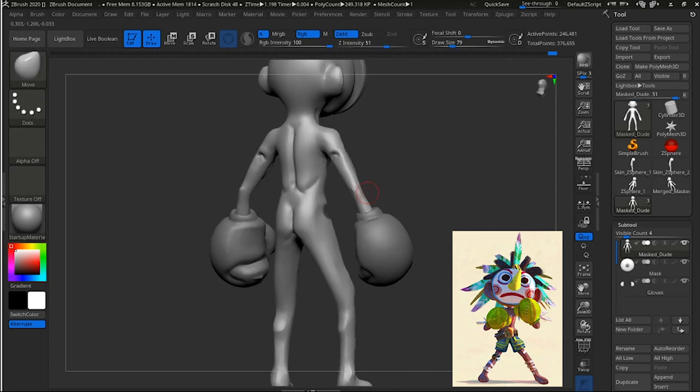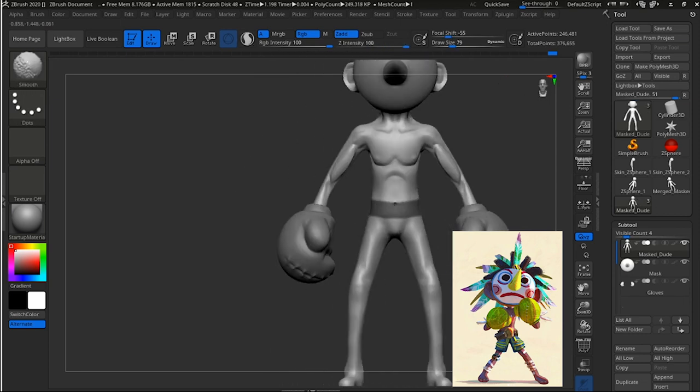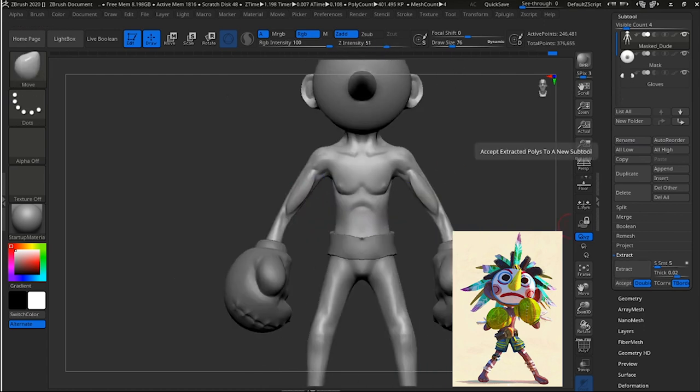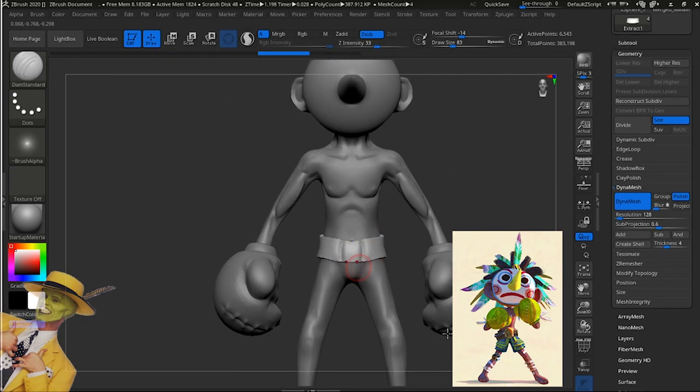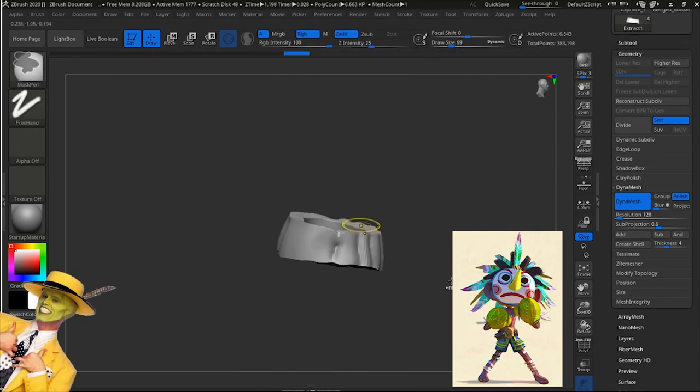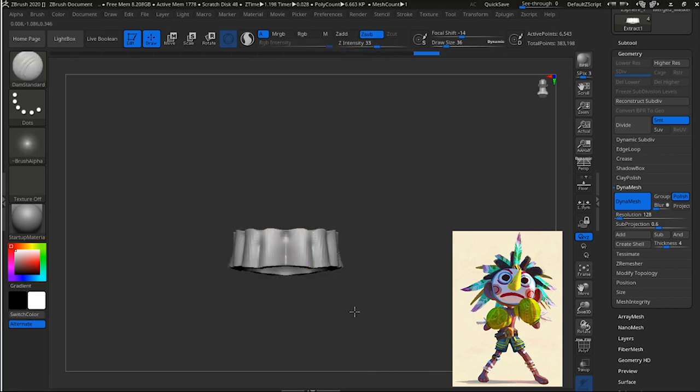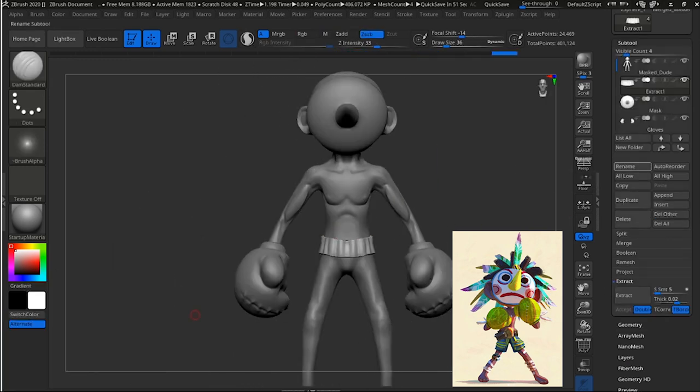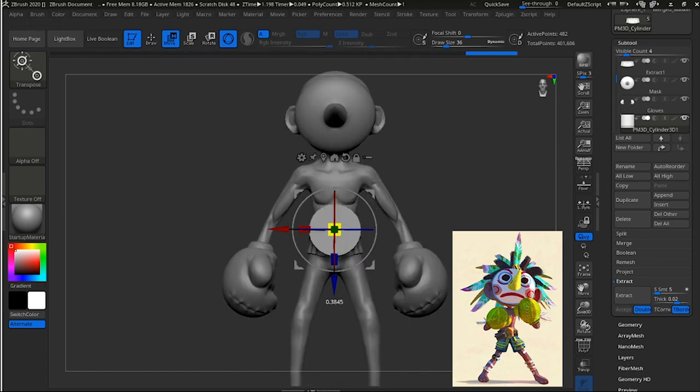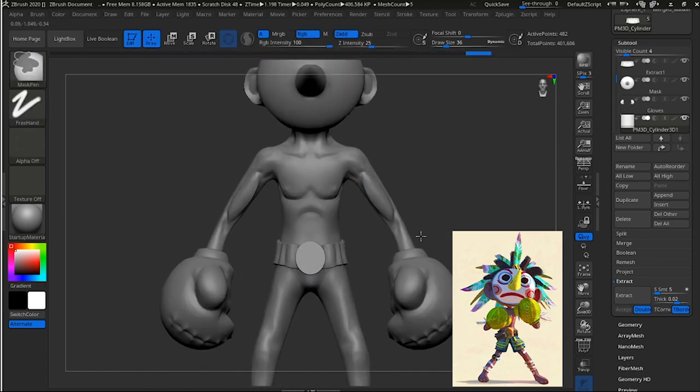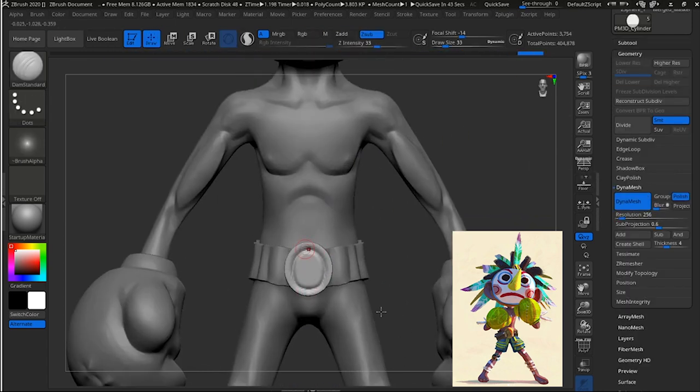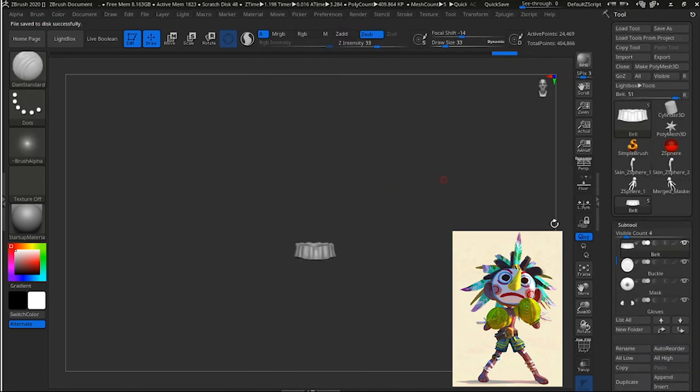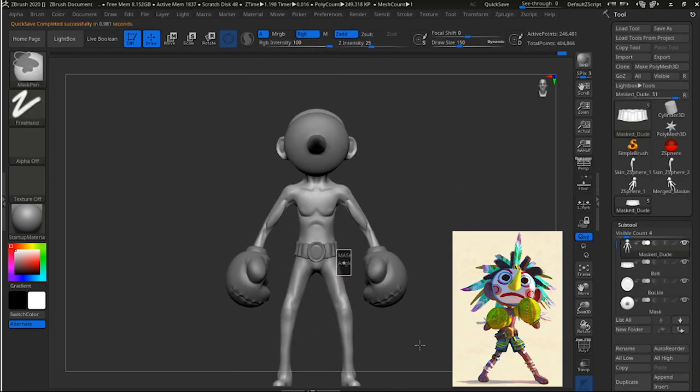And now we're going to do the belt. And I'm just using the mask tool around his torso and just sculpting away at this belt. And I'm going to add that belt buckle. Again with the beautiful damn standard brush to carve in the detail.